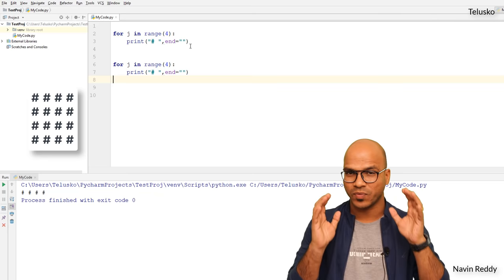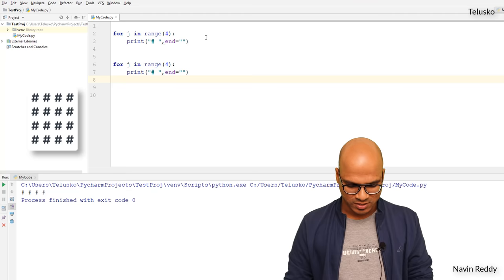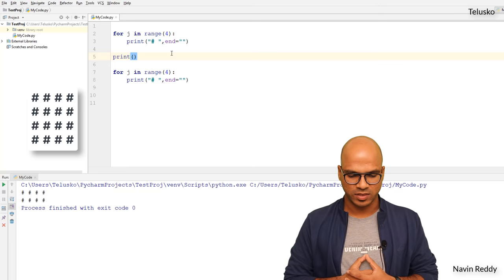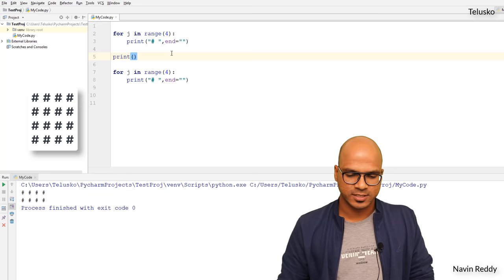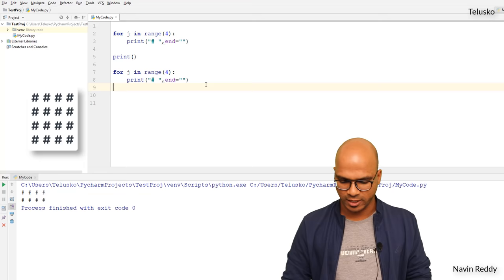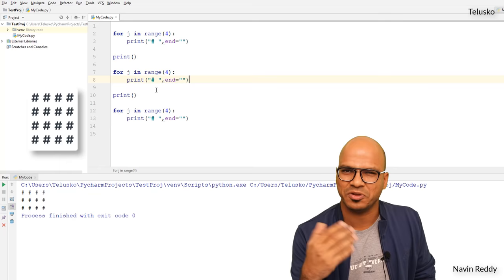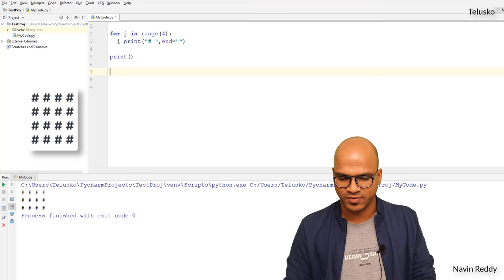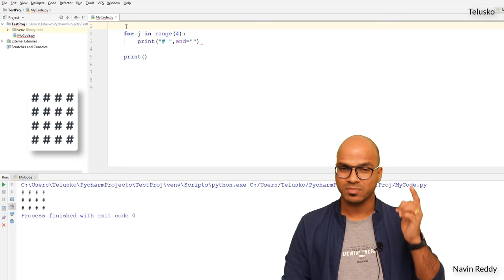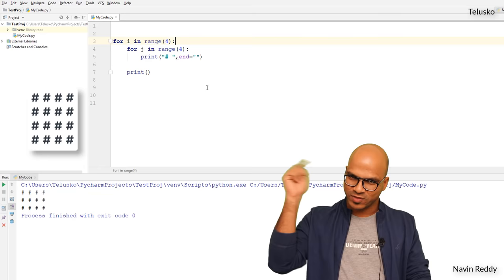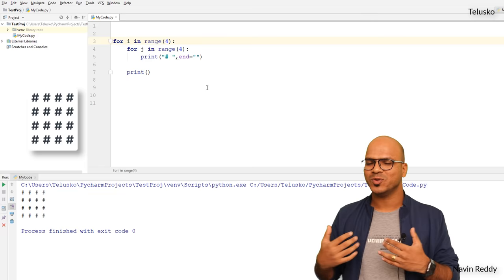To get the second row we copy the for loop — one loop for the first row, one for the second. If I run this code we got eight hashes but all in one line. We need to make sure we come to a new line before the second for loop. We got two rows of four columns. If we do the same for a third and fourth row, it works but we are doing the same thing repeatedly. So we can put the entire inner block inside another outer loop: `for i in range(4)`, making it a nested loop. If I run this code now — look at this, it's so simple.